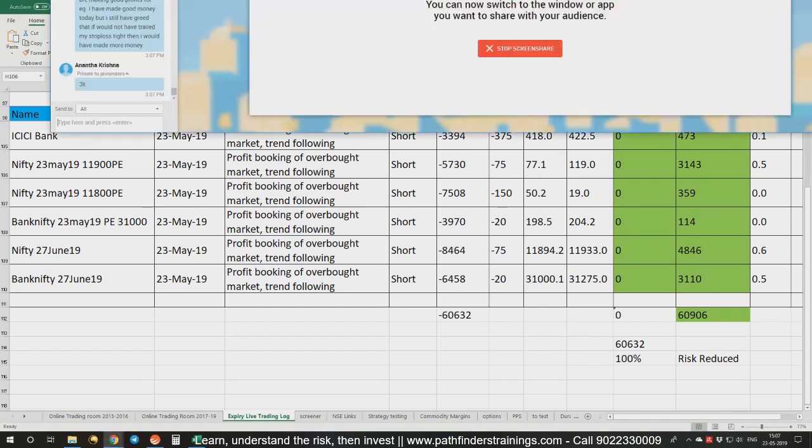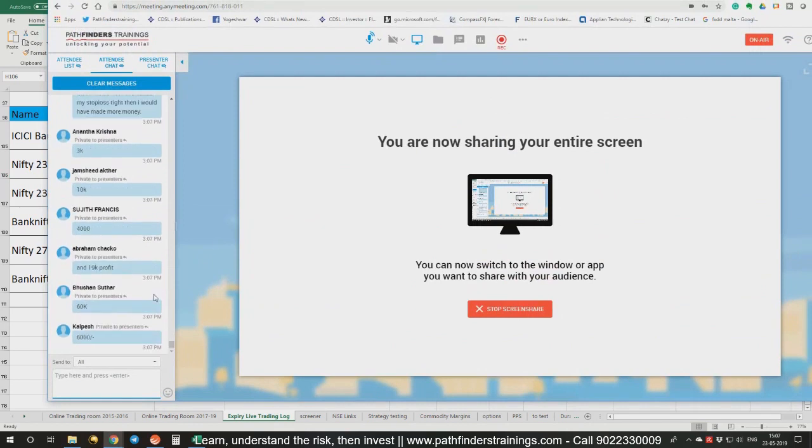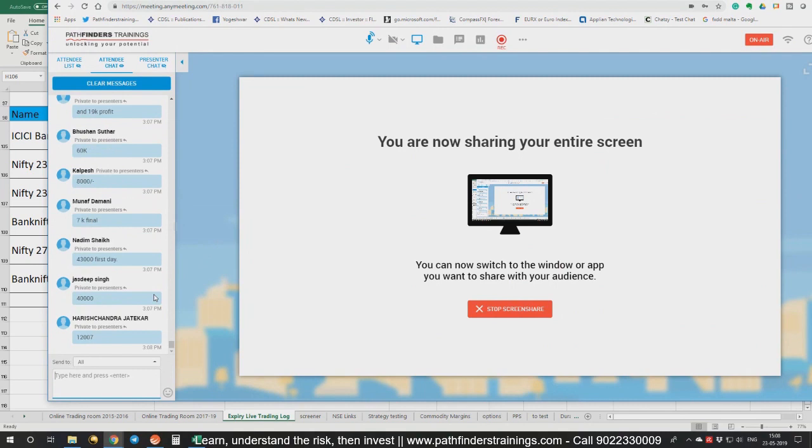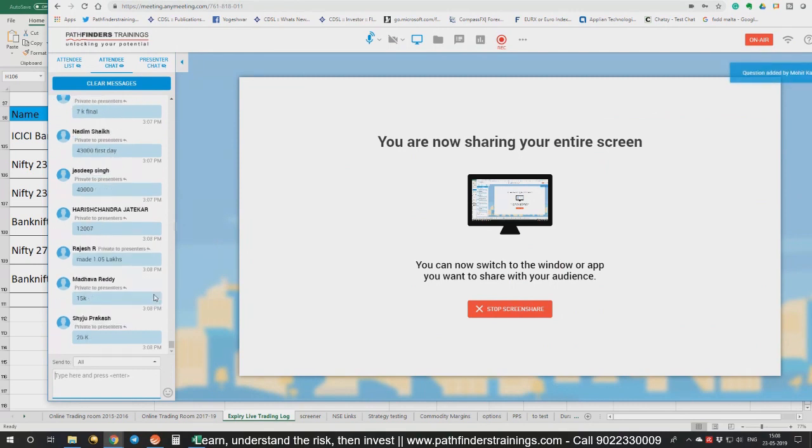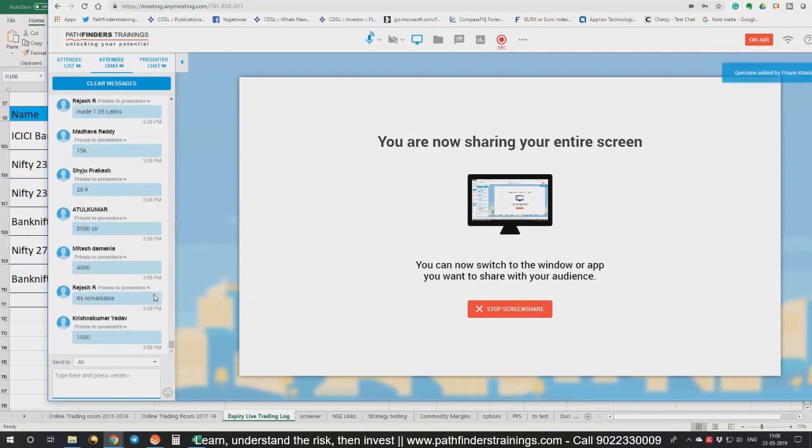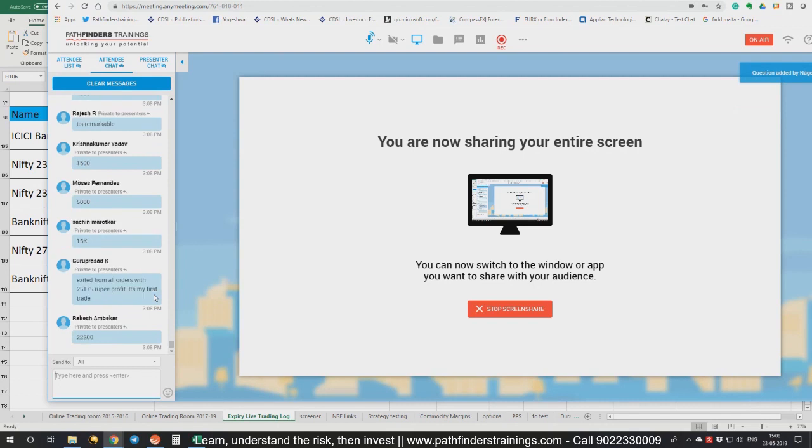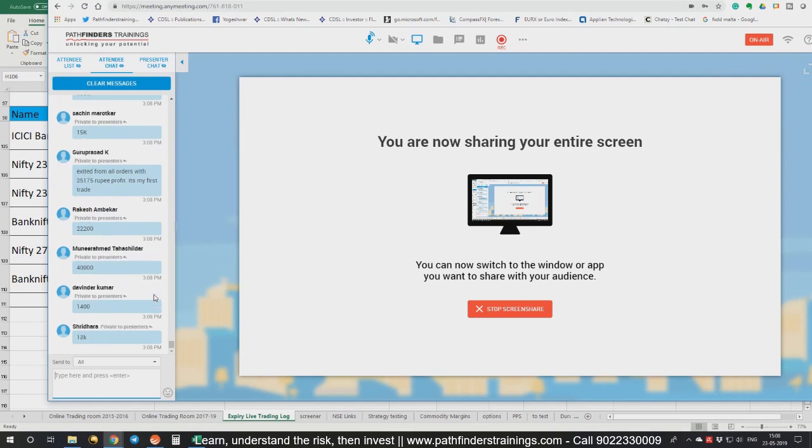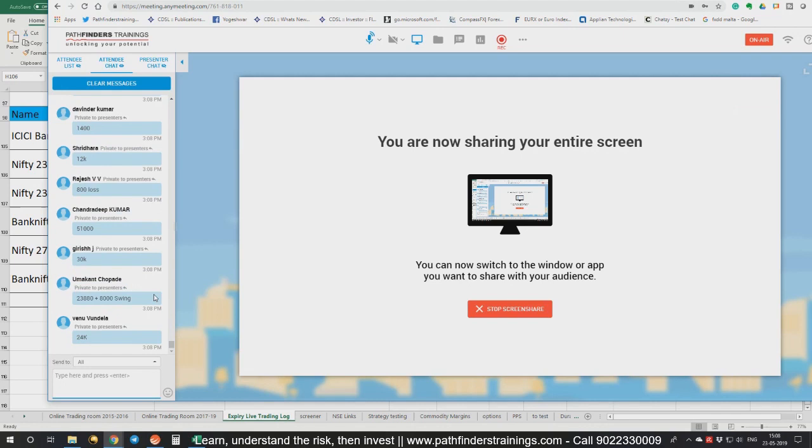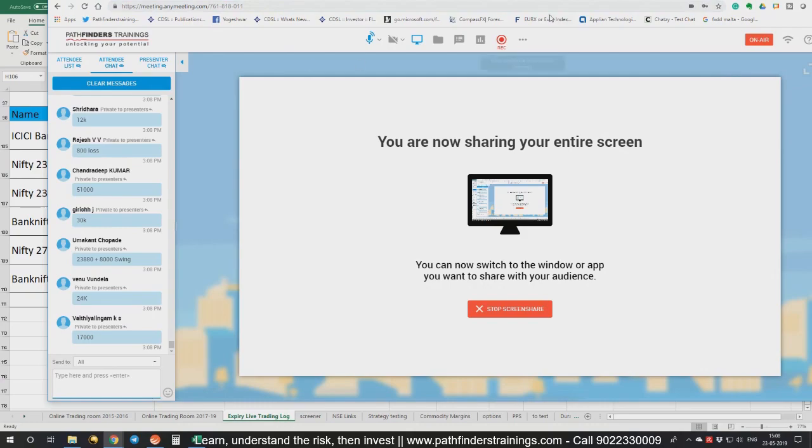Let's let everybody see what others made today, so this gives a lot of confidence. Three thousand, ten thousand, four thousand, nineteen thousand, sixty thousand, eight thousand, seven thousand, forty three thousand, twelve thousand, one lakh fifteen thousand, twenty six thousand, five thousand, twenty five thousand, twenty two thousand, forty thousand, fourteen hundred rupees, twelve thousand rupees, fifty one thousand, thirty thousand, twenty four thousand rupees of profit. The list is going on, guys. Thank you very much for sharing this, it gives confidence to other people.